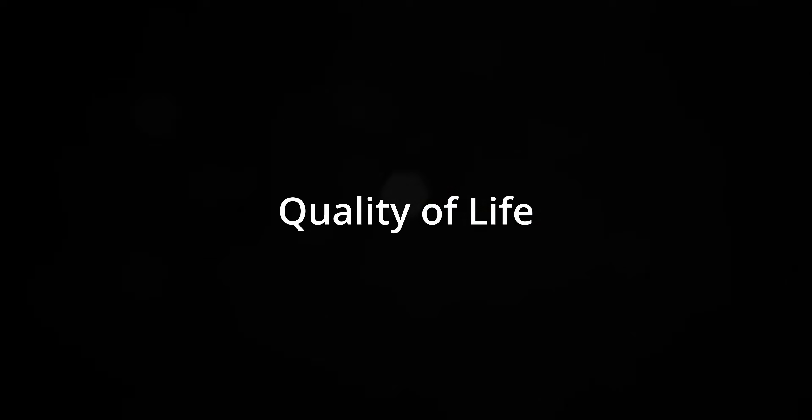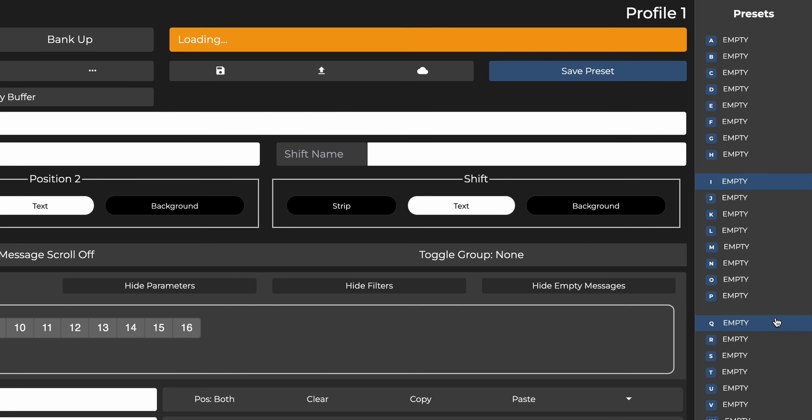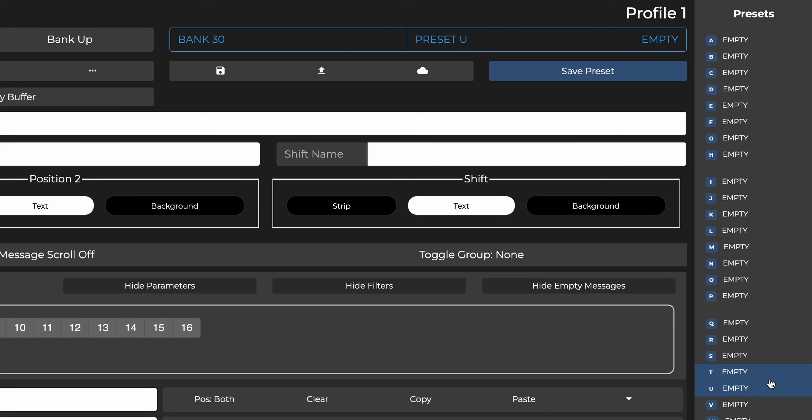Now moving on to some quality of life improvements. When you select presets on the editor that are on different pages within a bank, your controller now automatically goes to that page and also updates the page number on the screen.